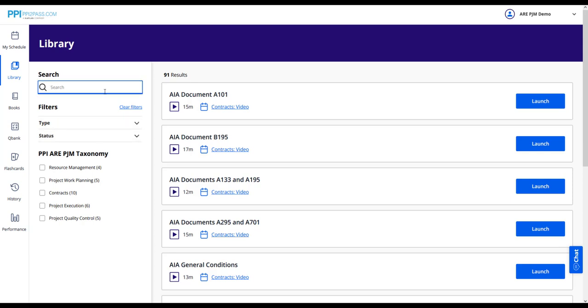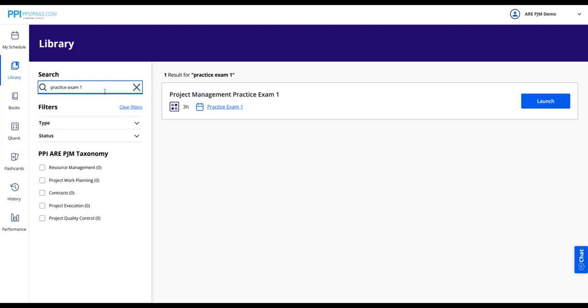Say you are ready to attempt a practice exam, but you cannot quickly find it on the calendar. Instead, you can type practice exam into the search box and see all available practice exams, as well as status. If you complete an activity in the activity library, and it is on your calendar, you will see the check box on both your calendar and the activity library.